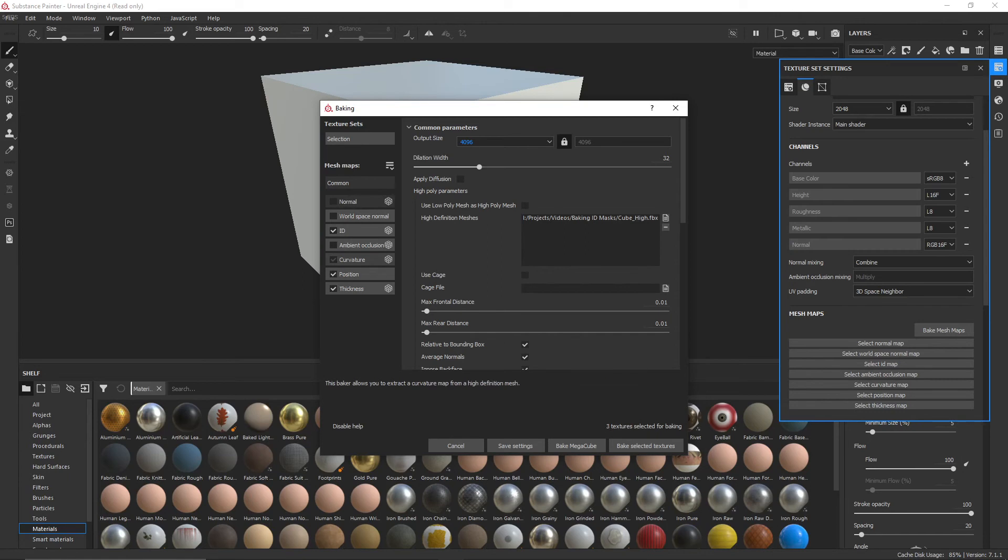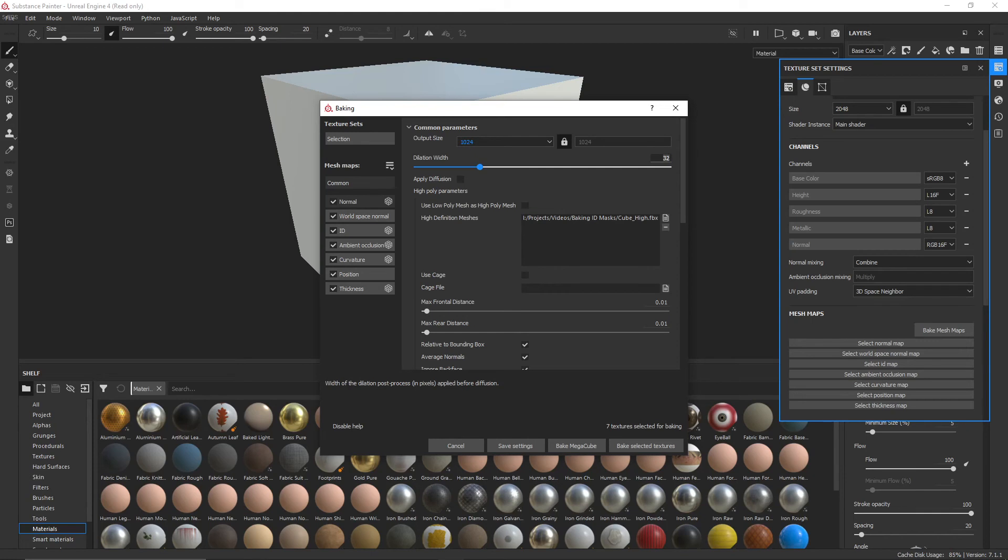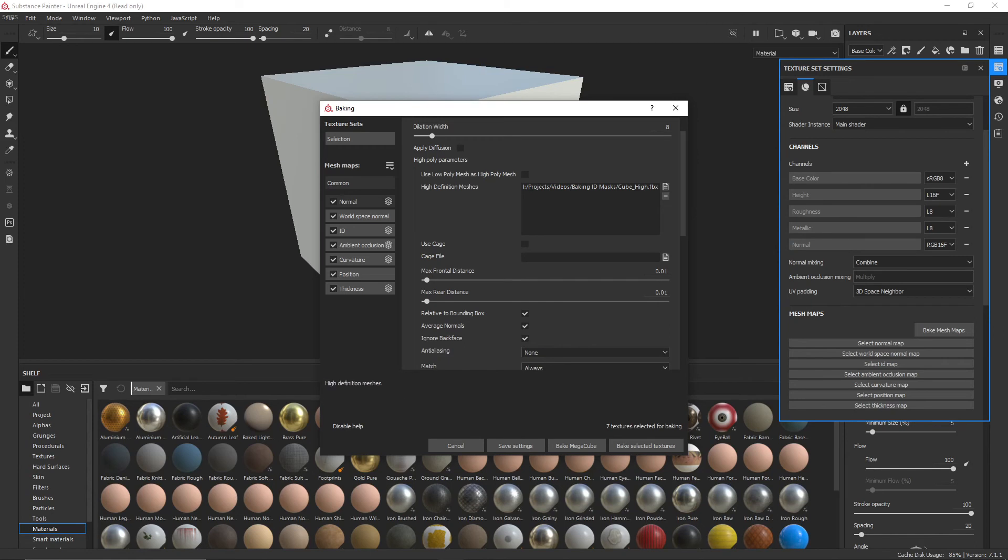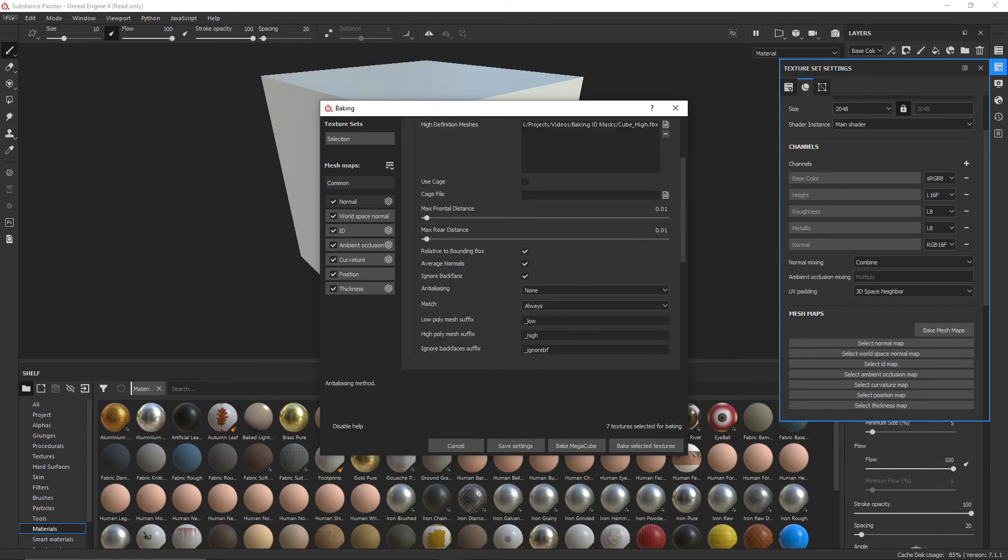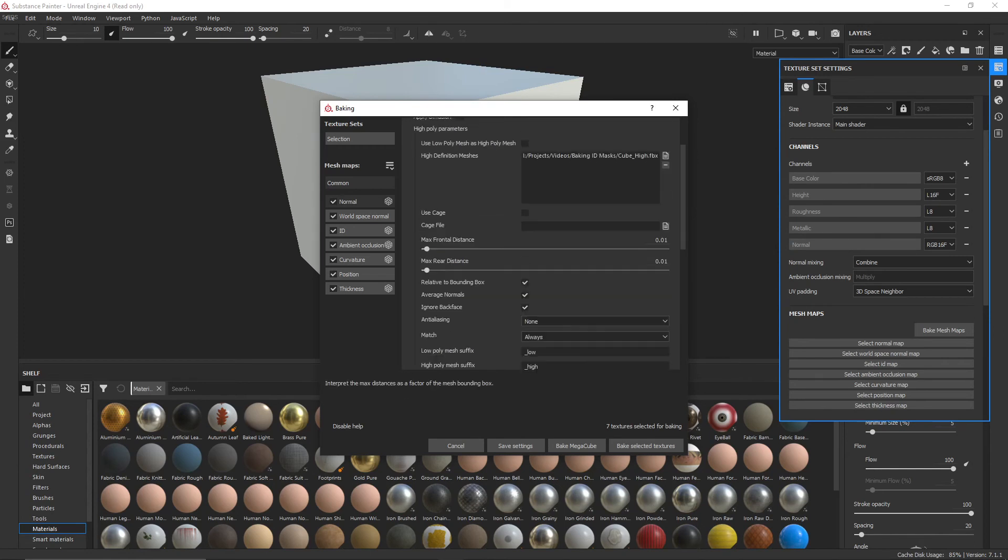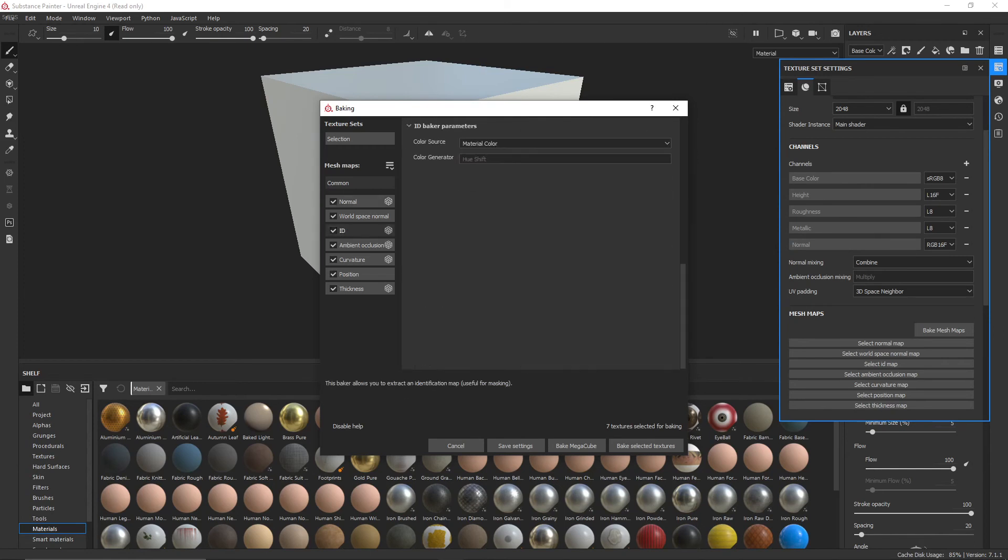Actually, you know what? I'll bake the lot. Let's do a test bake at 1K. And the rules of mip-mapping say I need 8 pixels of dilation for a 1K map. No anti-aliasing, everything else is fine.